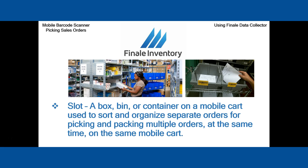As you see in the right picture, that's our example where we've got some plastic bins and we're going to be placing the pick tickets inside of those bins. Each bin has a slot number. I have slot one and slot two. I even have two more slots on this cart.